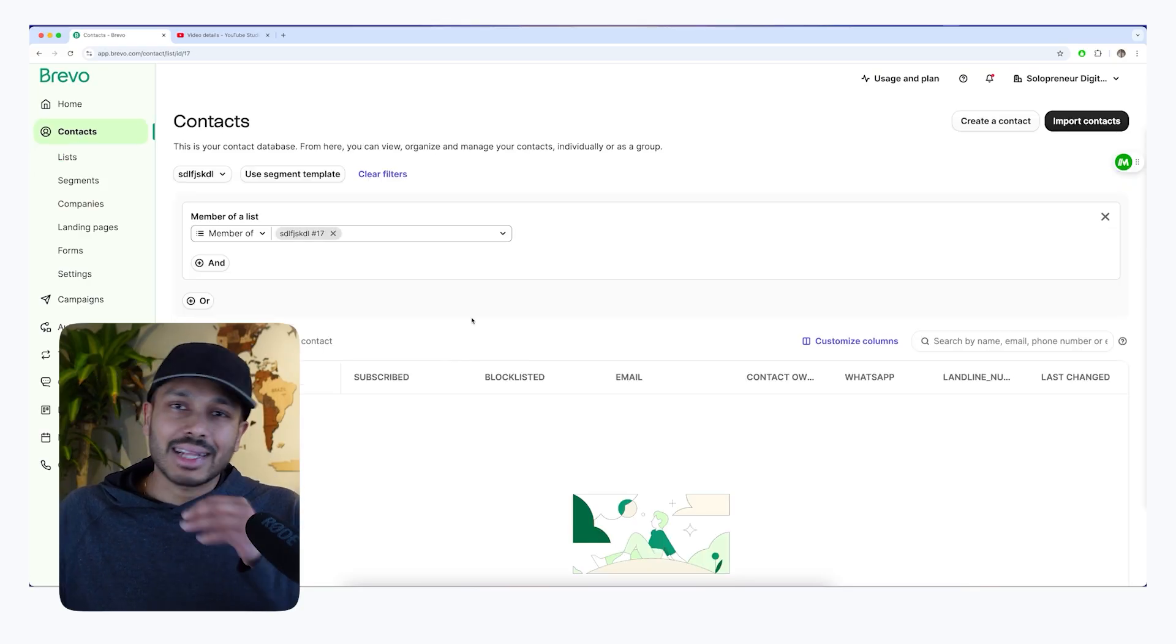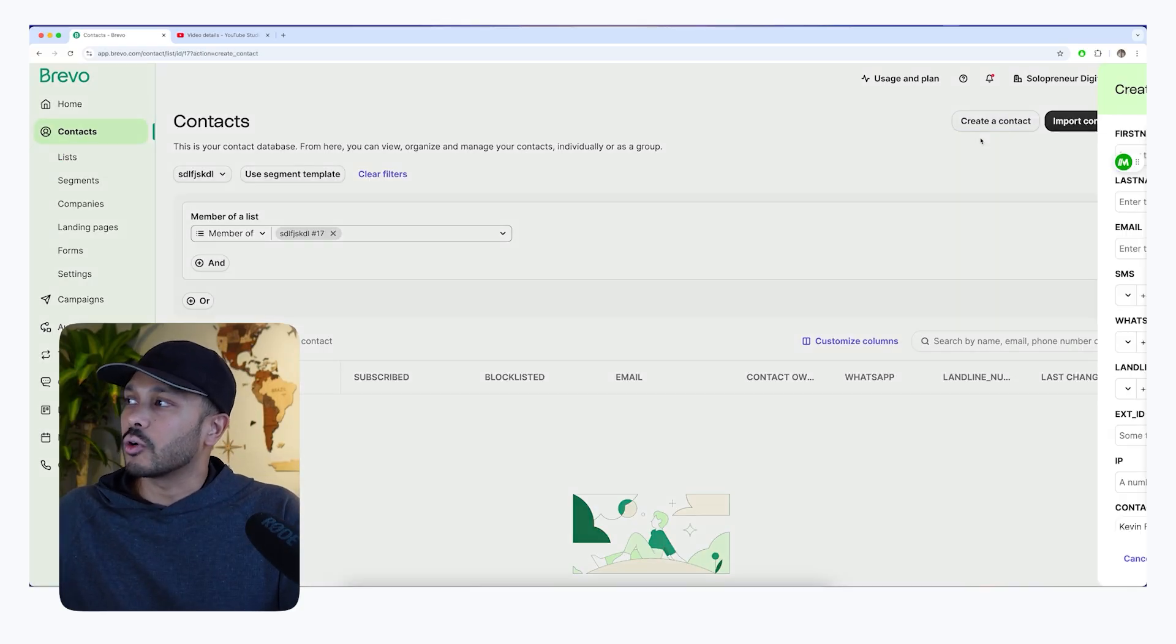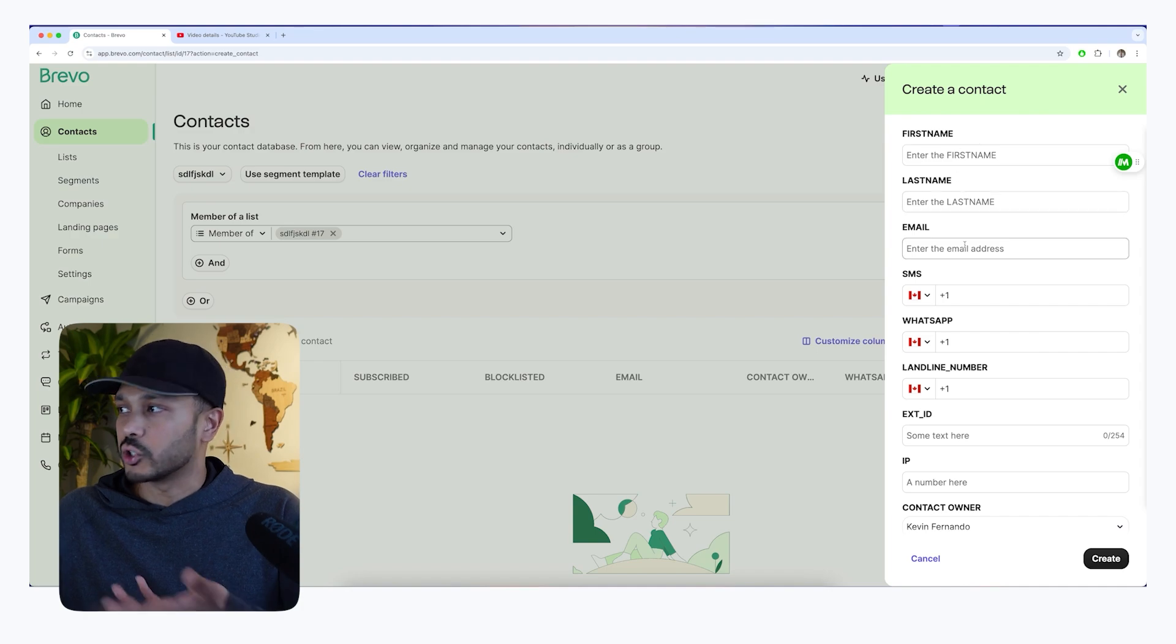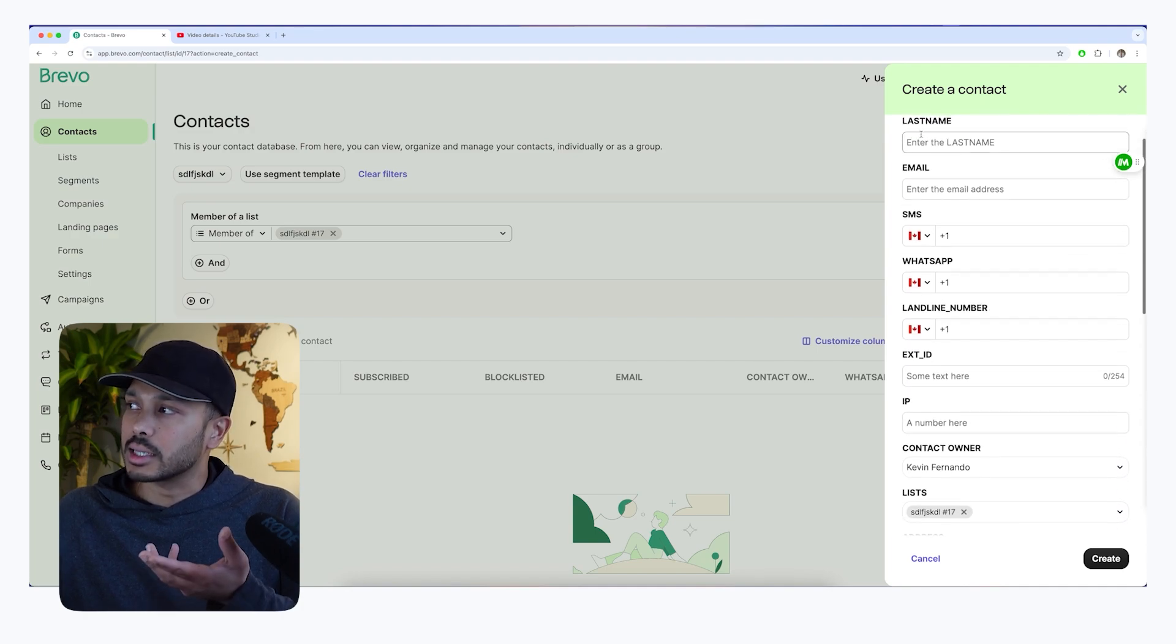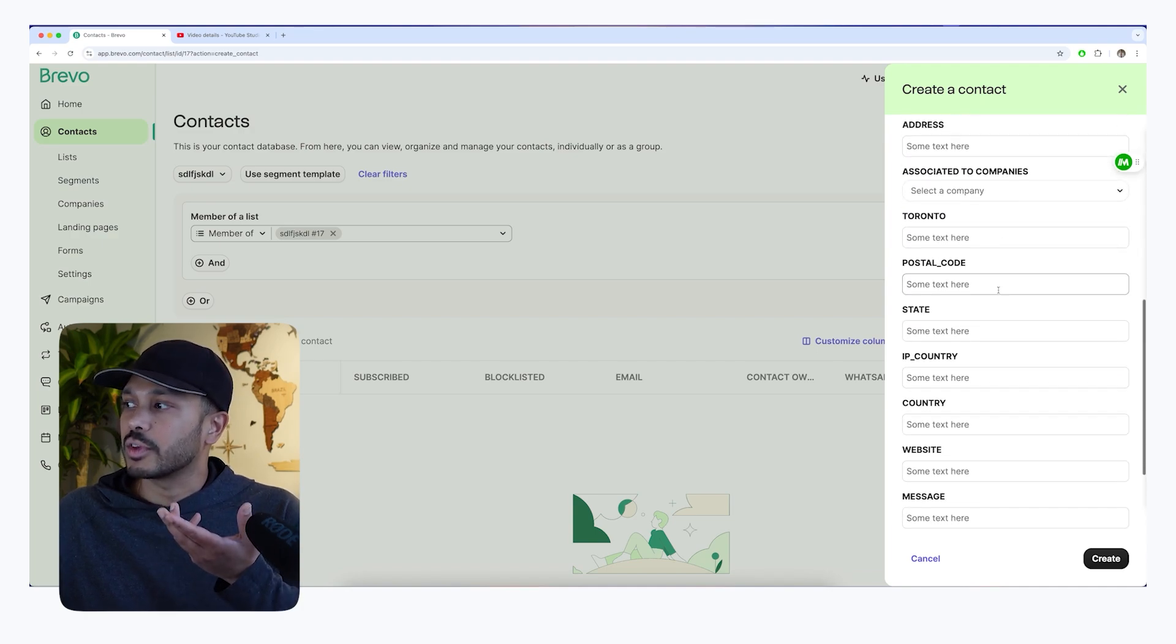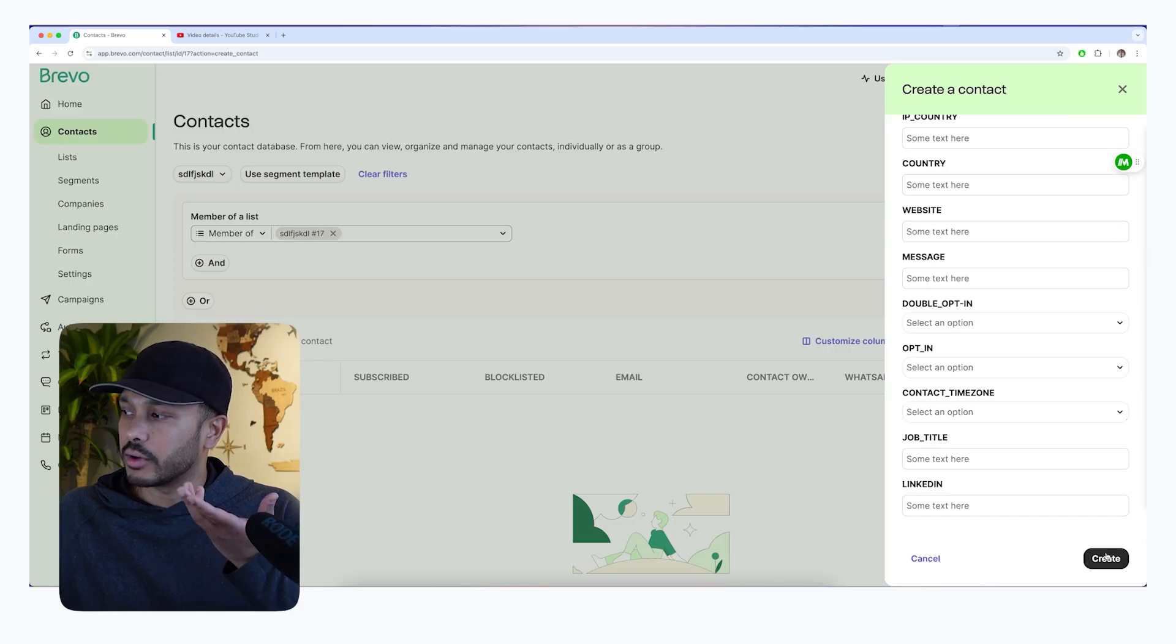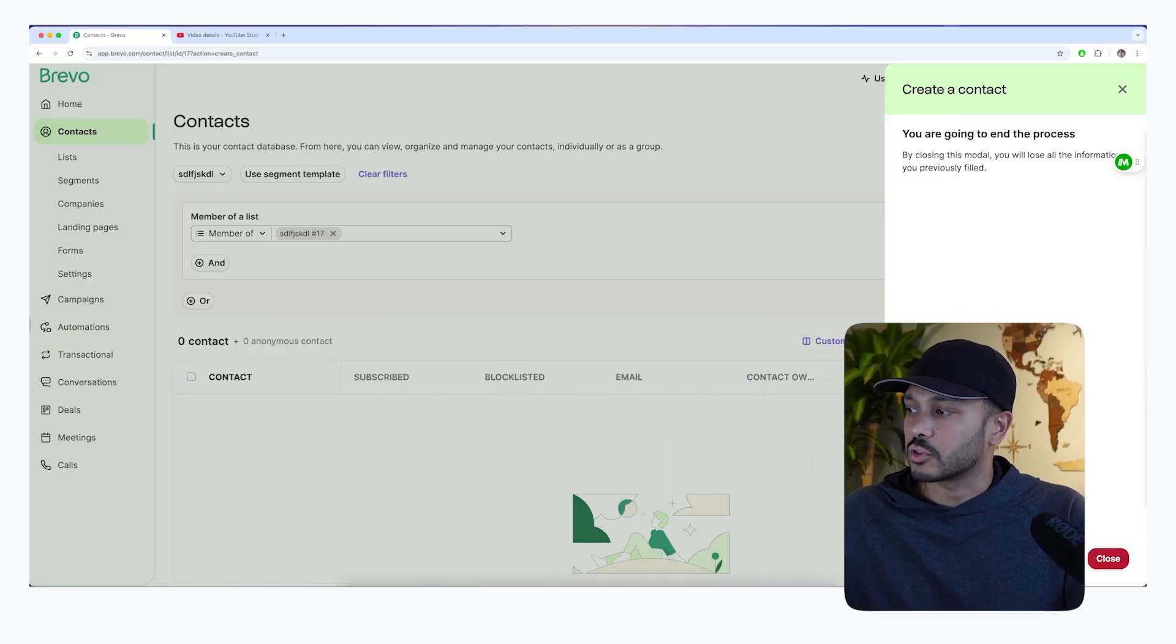Now, in order to add contacts to this list, you have a few different options. You can go create a contact and you can literally just manually create a contact. You can just fill in all of their information here and hit create. So that's self-explanatory. That's the first way.